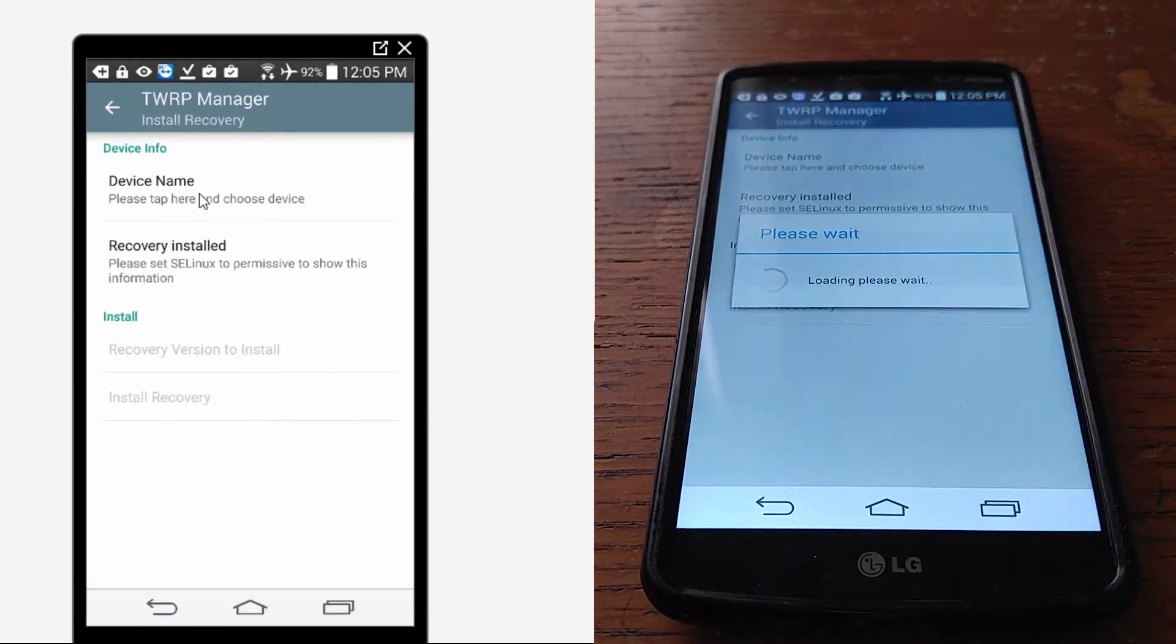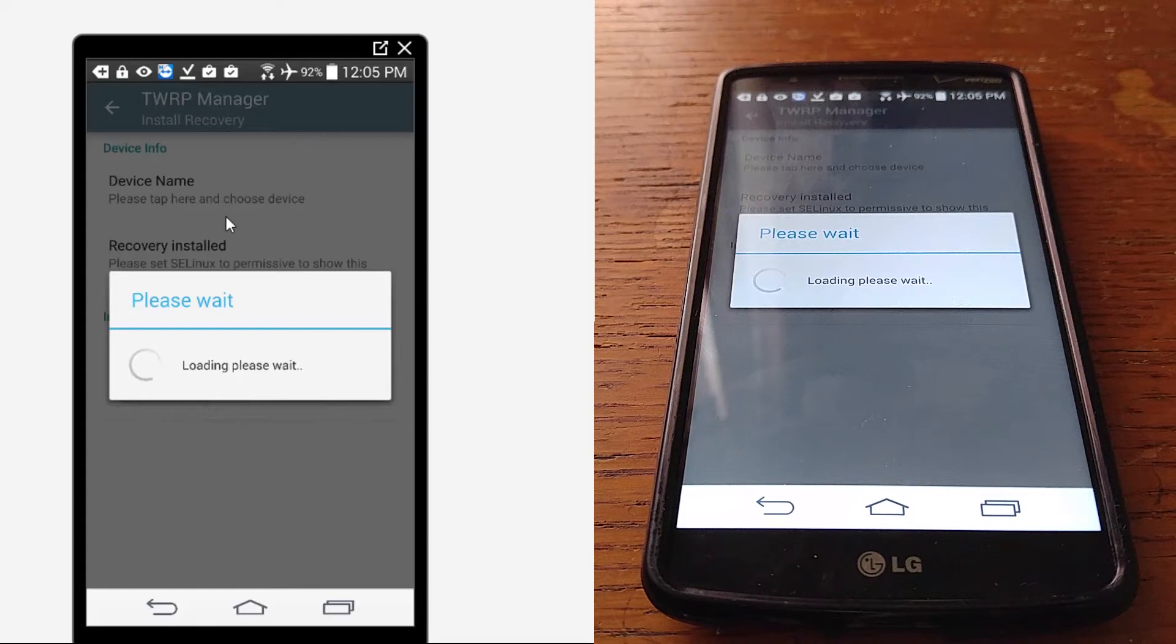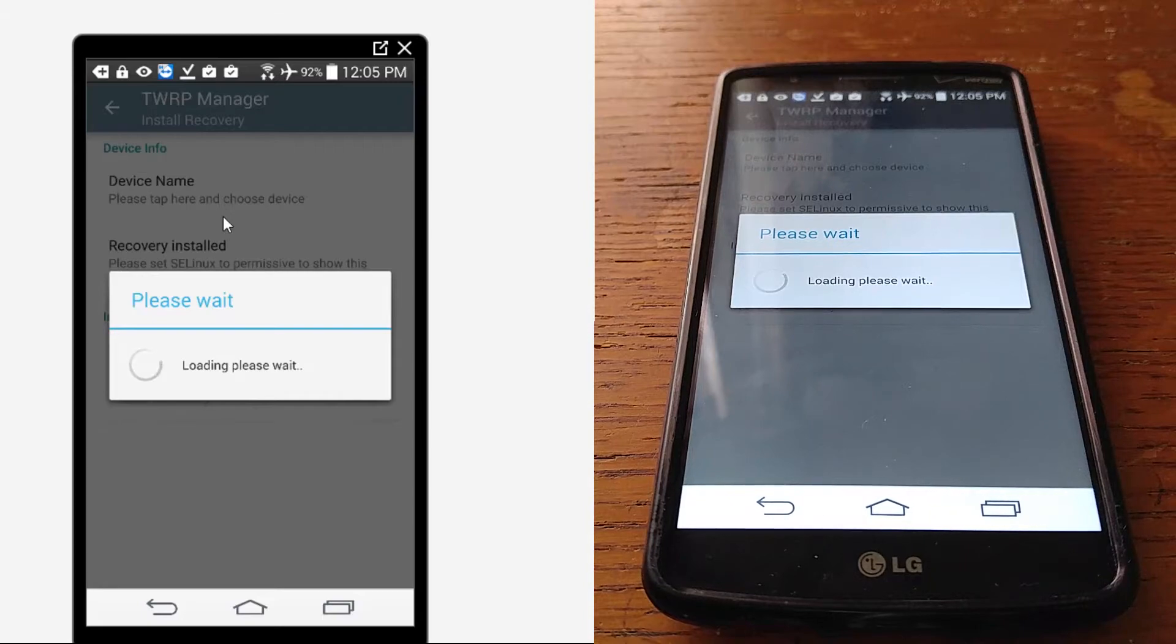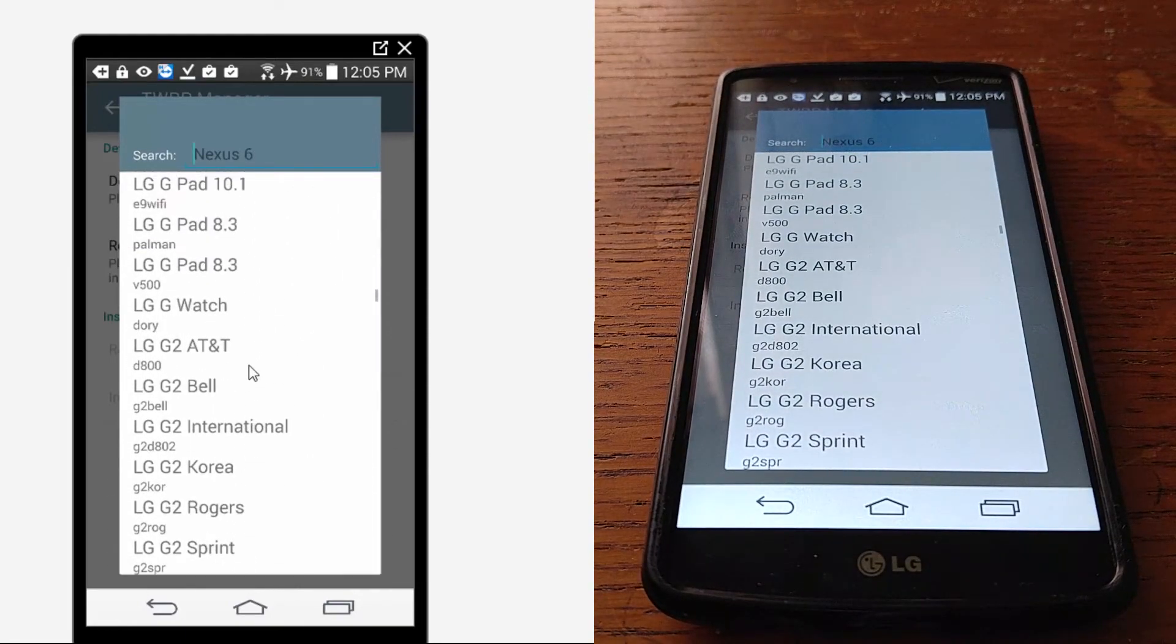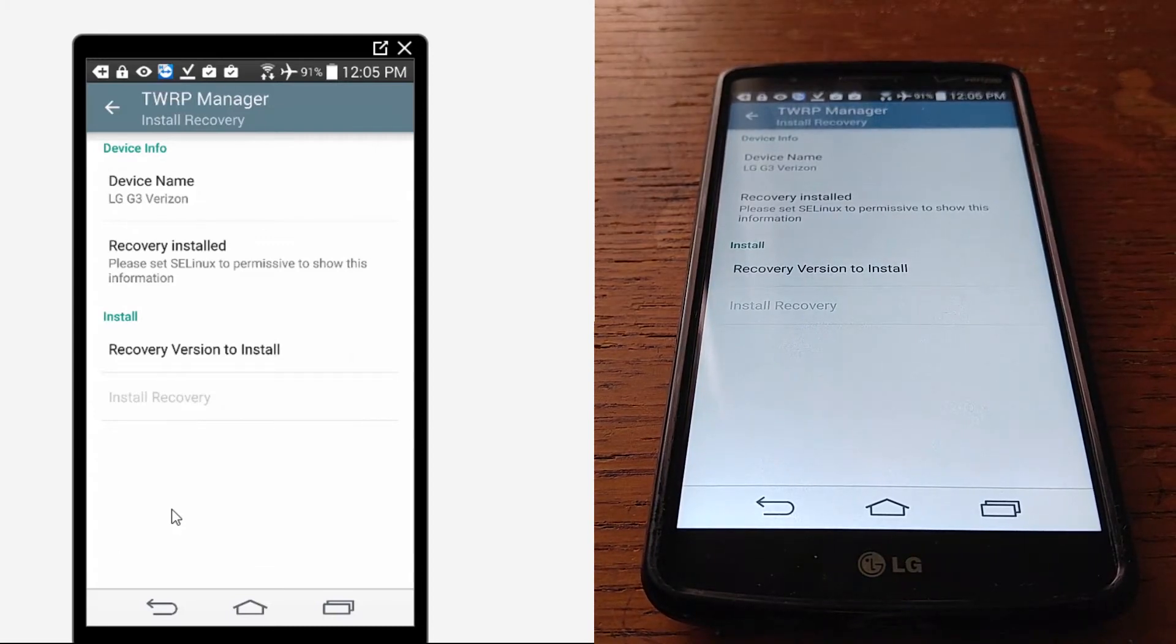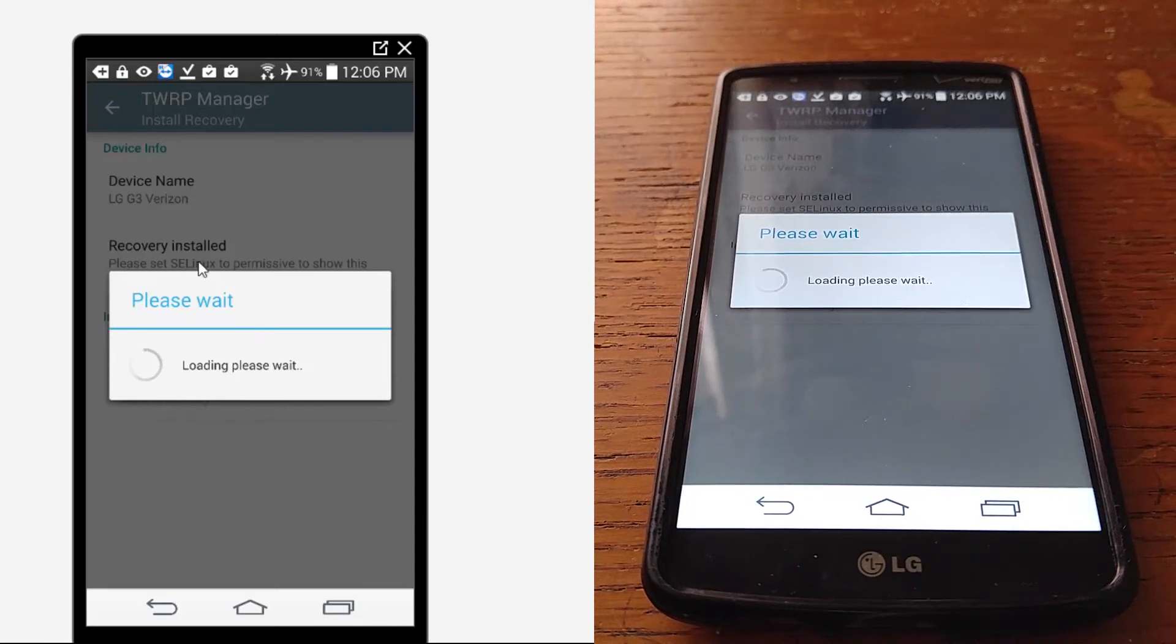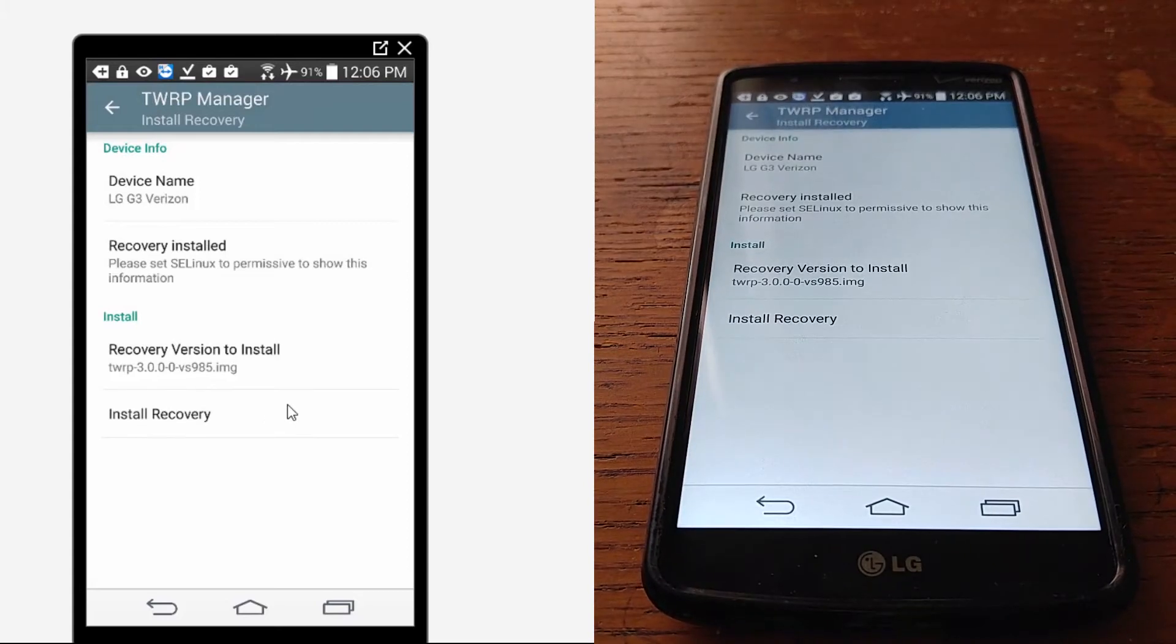I'm going to go back to TWRP. This is going to work without me having to restart the device. It will look for our phones. I'm only providing this video for the LG G3 Verizon only. Any other LG G3s you're pretty much on your own doing research because I do not own that particular phone other than Verizon. Oh, recovery version to install. My bad, I don't know why I pressed recovery installed. And we're going to go to the latest one, and then we're going to go ahead and install recovery.